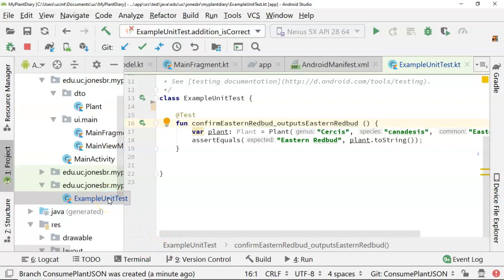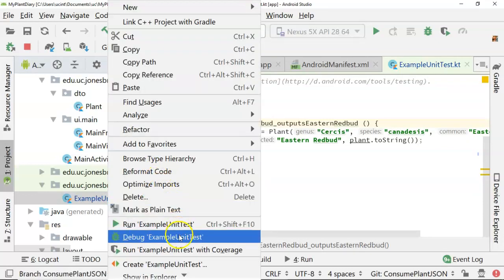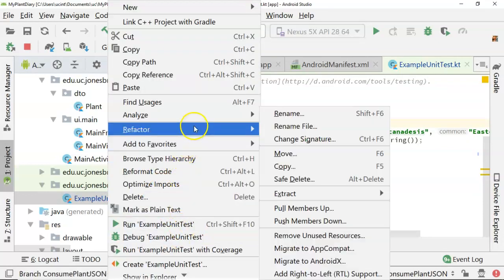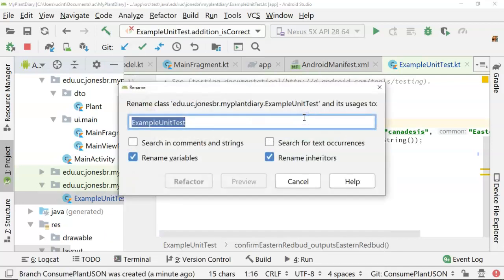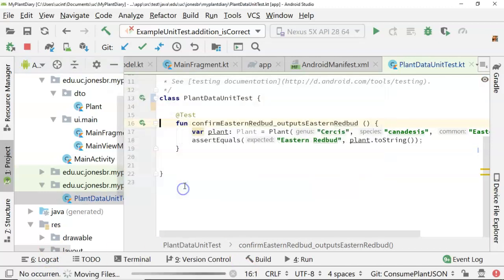I don't like the word example unit test because that's kind of ambiguous. Let's refactor that while we're in here. So right-click refactor and rename, and let's call this plant data unit test, something like that, and then refactor.